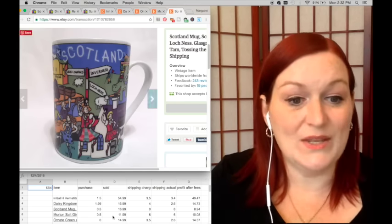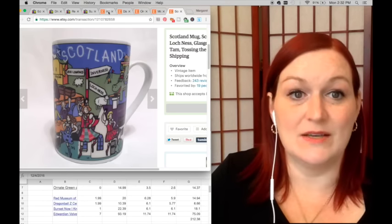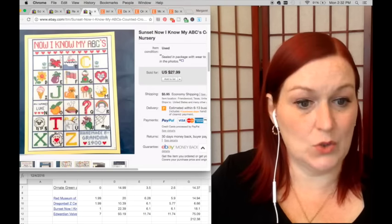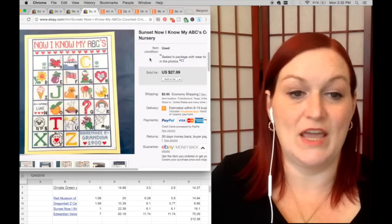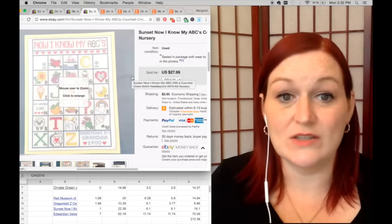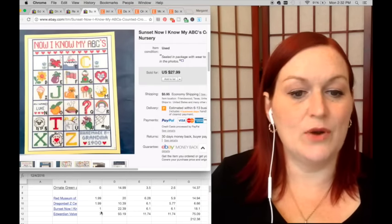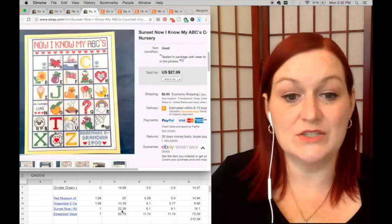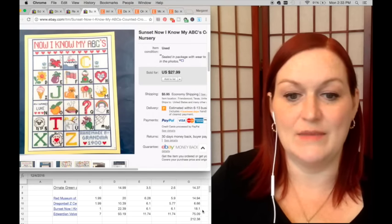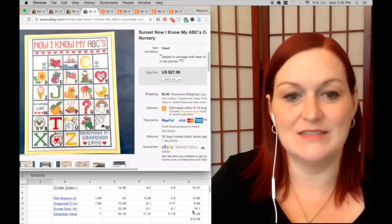So now for my eBay sales. I sold this Sunset 'Now I Know My ABCs' cross stitch kit. I picked it up for a buck, it sold for $22.39, and that netted me $18.10.